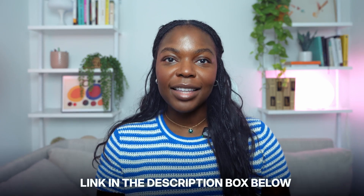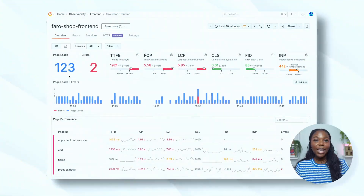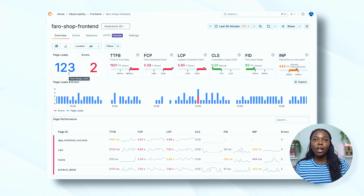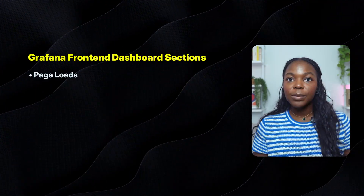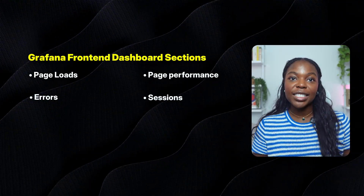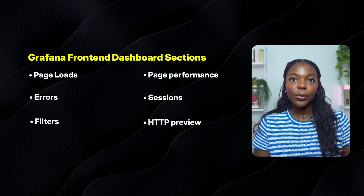Let's move on to an example of Grafana front-end observability dashboards, which you can also access through Grafana Play. I'll provide the link in the description box so you can follow along. This example dashboard is collecting data from a headless Chrome application called Faro Shop front-end, instrumented with Grafana Faro, which is available on GitHub. The dashboard sections we'll be exploring today are page loads, page performance, errors, sessions and filters, and finally HTTP previews. We'll discuss what these sections are, their importance, and how to understand and analyze the information provided in each section.